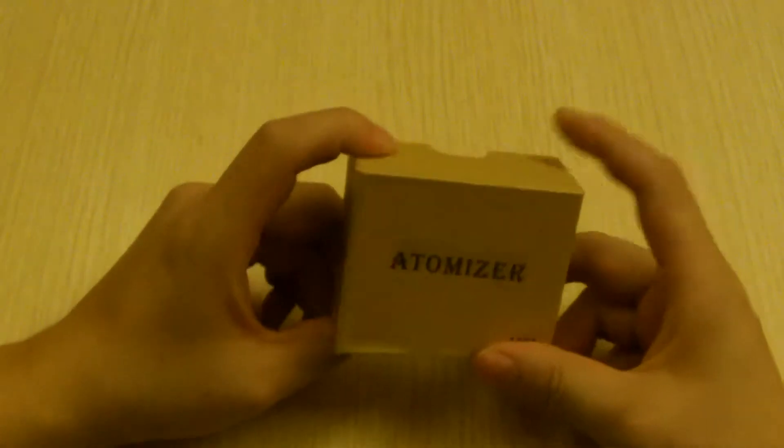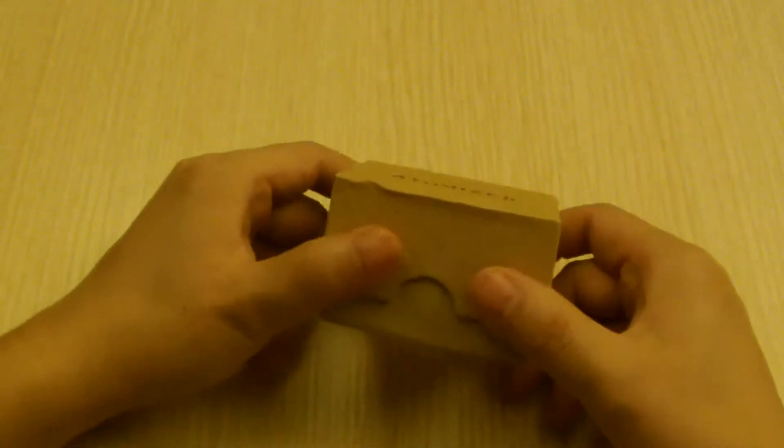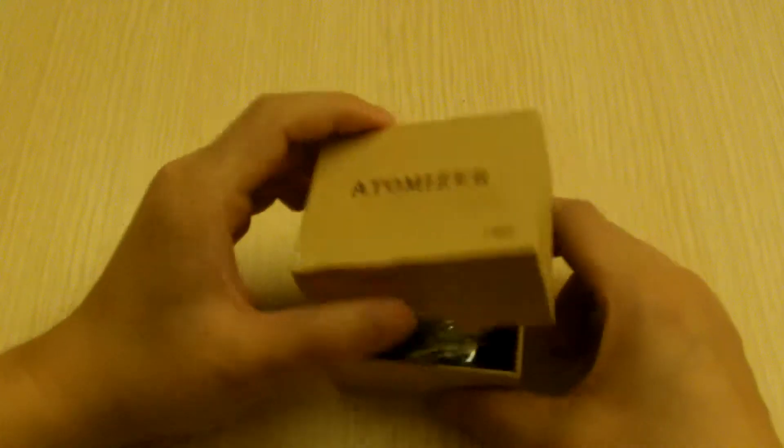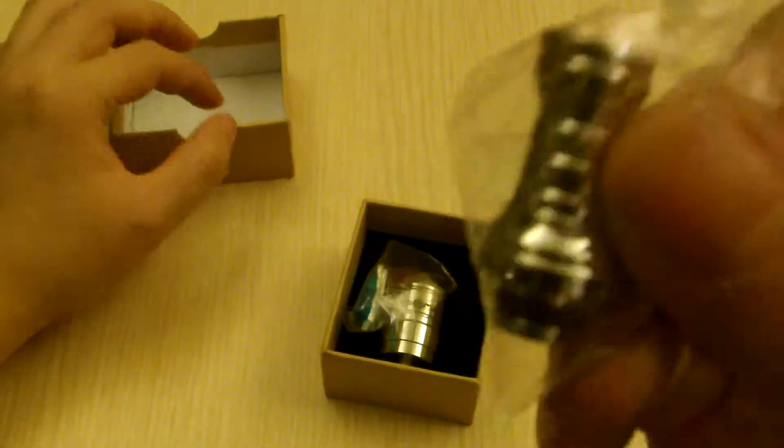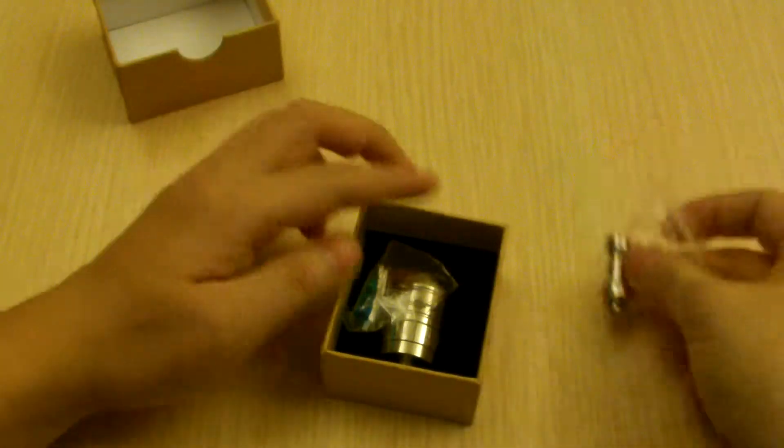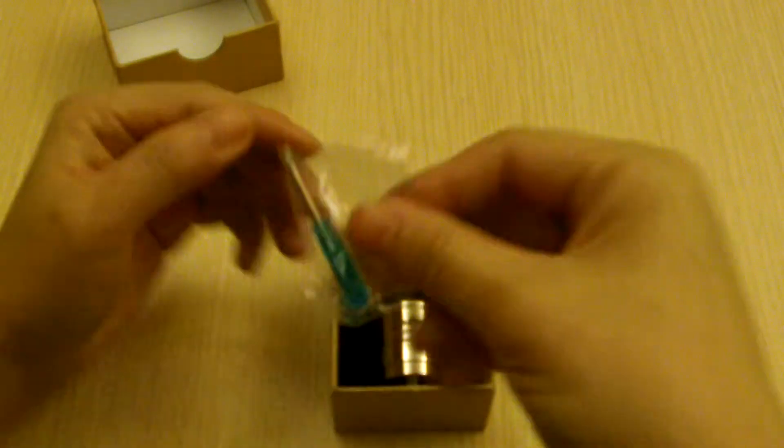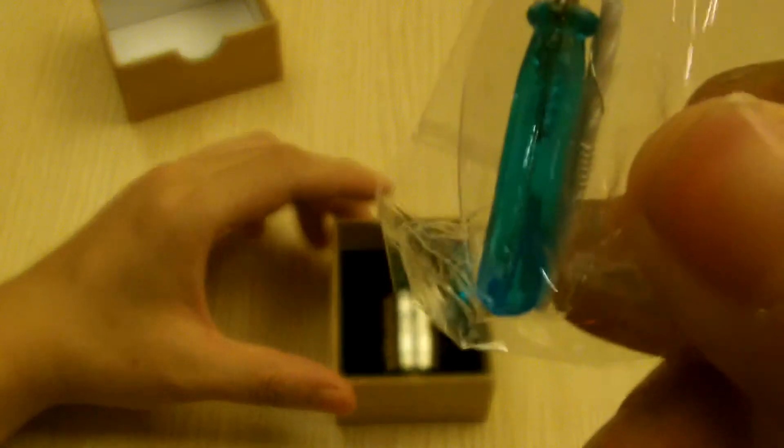It comes in very nice packaging and once you open the box, inside you'll find a drip tip, screwdriver and some coils.